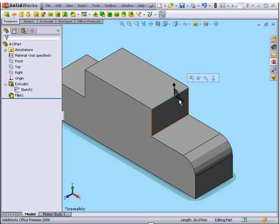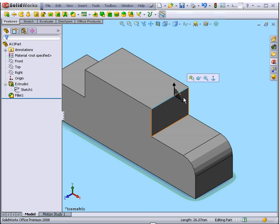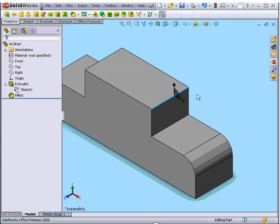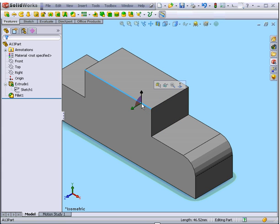Now if I select an edge, I get black arrows. As you see, I'm not able to grab and drag them. This means the sketch is fully defined.